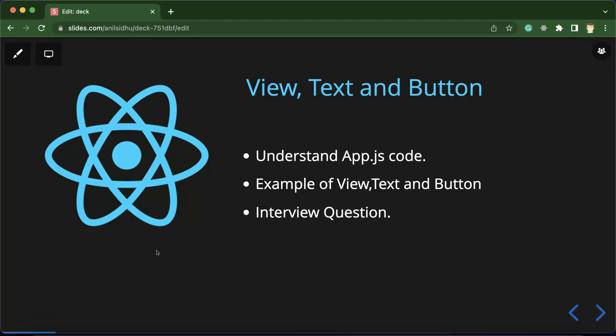You can ask one question: why are we not talking about state, component, and props first in this series? Why are we talking about these UI components? Reason being I want to make you familiar with the UI components first. At least with the basic UI components like View, Text, and Button.